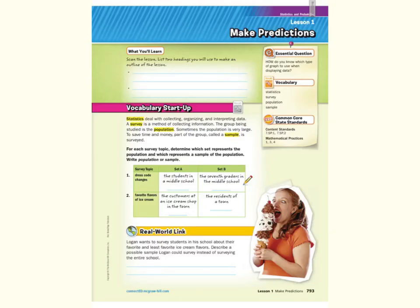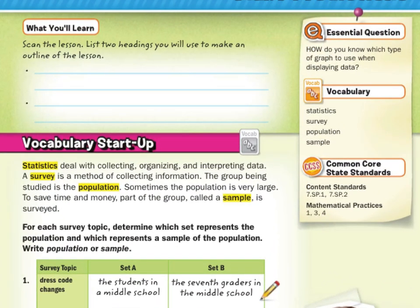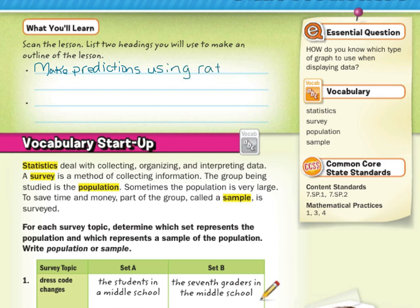Hi, Mr. Richards here. Today's lesson is on Make Predictions. Our objective is to predict actions of a larger group by using a sample. If we were to scan the lesson, we could write two headings to make an outline: the first heading would be Make Predictions Using Ratios, and the second heading would be Make Predictions Using Equations.